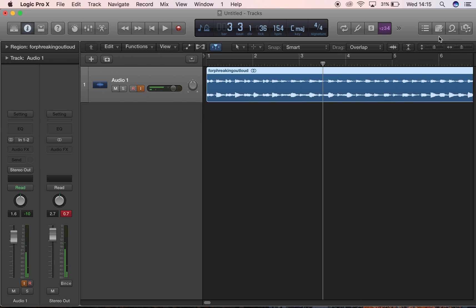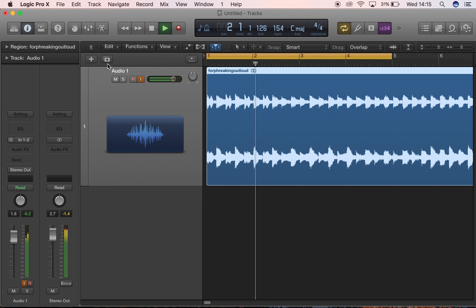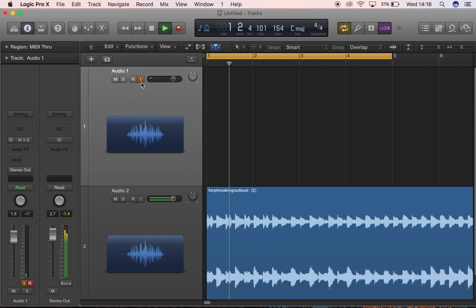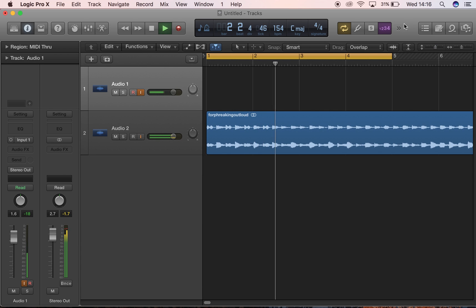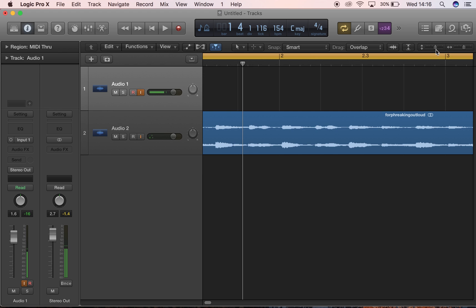This is for one of my clients. What I usually do is set up the loop and put on the click. As you can hear, the click is off, which means the BPM isn't right — it's set to 154. I can hear straight away that this song isn't 154 BPM.